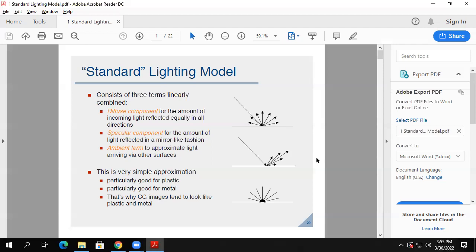That's what Phong figured out — physics isn't doing dot products of vectors when light bounces, but he realized he could use dot products from linear algebra and get something real close to this. We'll be dotting those vectors together. As the angle between them increases, we'll get a lower intensity from the dot product, and as vectors get shorter, we also get less intensity. That's a good way to think about the specular component.